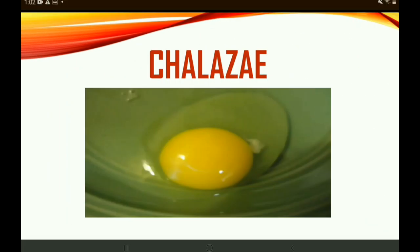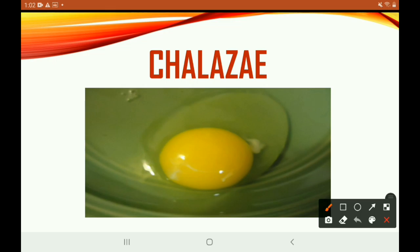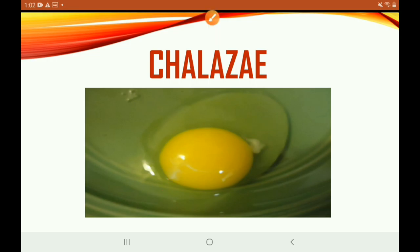Let's take a deeper look at the chalazae. Based on what you're seeing, that is what the chalazae looks like. If you're looking very carefully, you can see the other one located up here. The purpose of this is to hold the yolk in place. In an egg that is not so fresh, you wouldn't see the yolk in place.